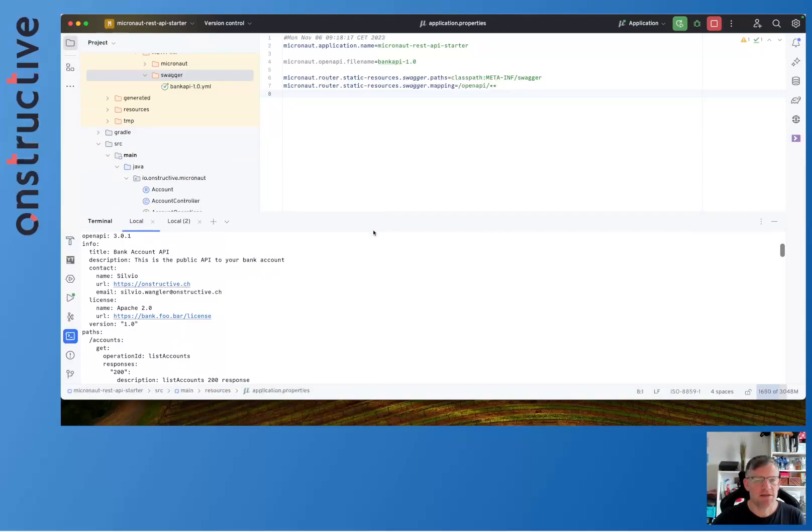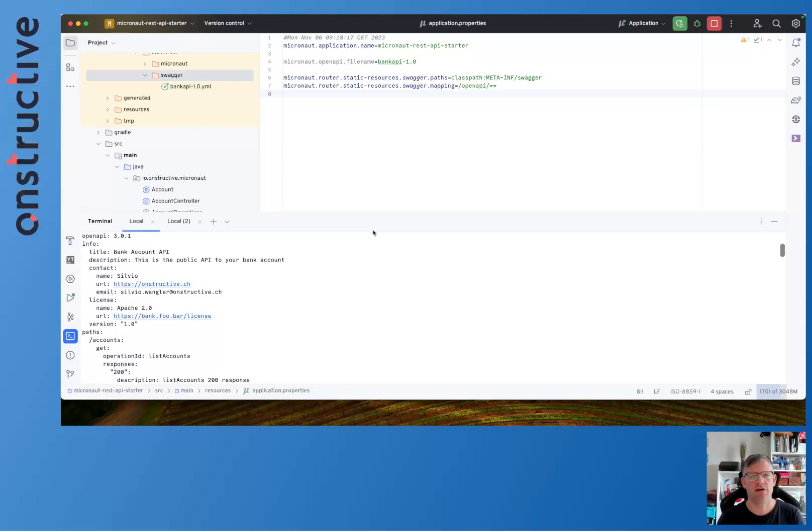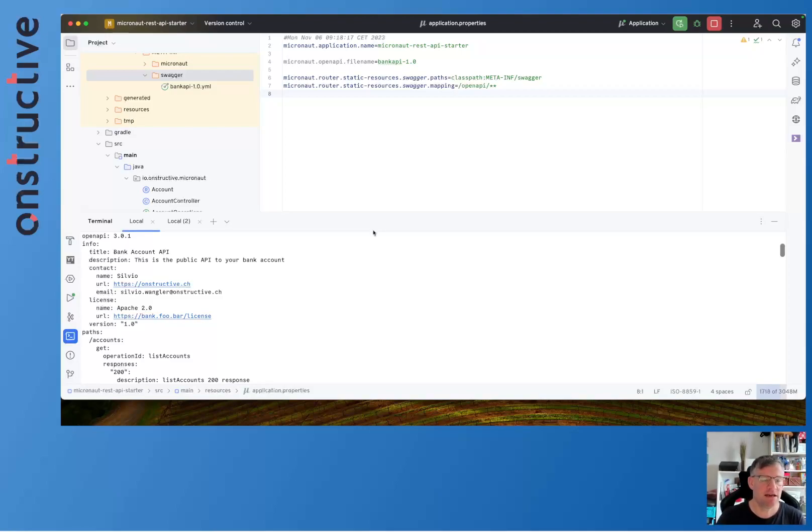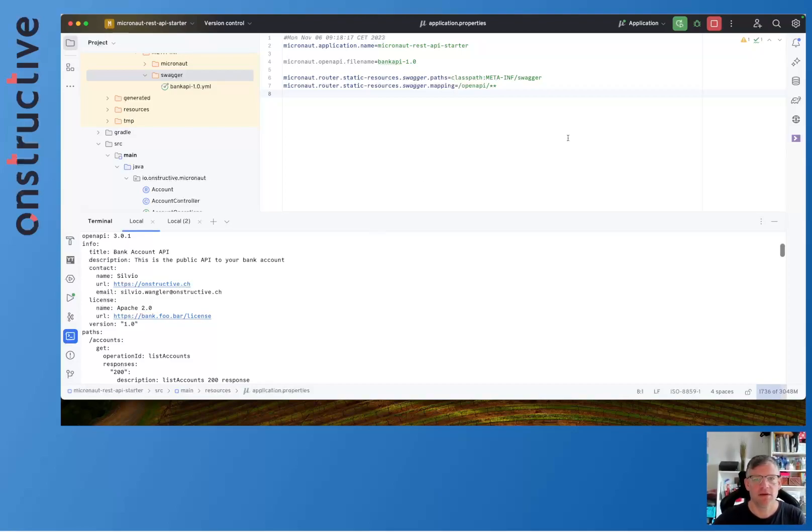In the next episode I'll show you how you can use an OpenAPI contract to generate Java Micronaut Java clients, HTTP clients, or even server controller code. Hope you enjoyed the video. See you next time, bye.